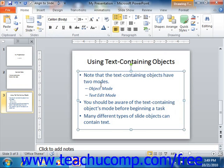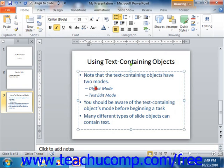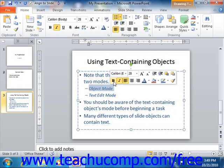Alternately, if you select text within the object, you can hold your mouse pointer over the selected text and wait for the mini toolbar to appear. You can use the formatting buttons in the mini toolbar to apply many common font formatting options.